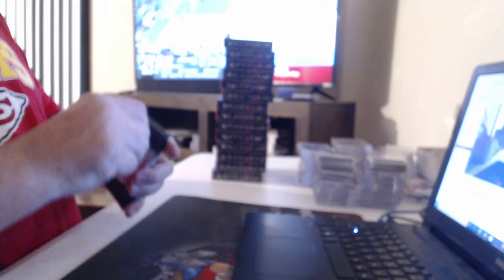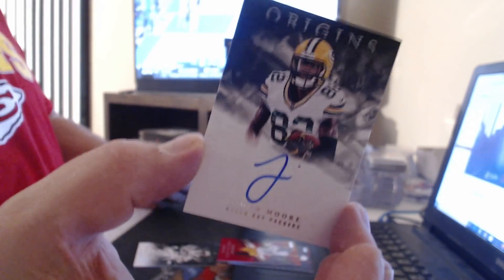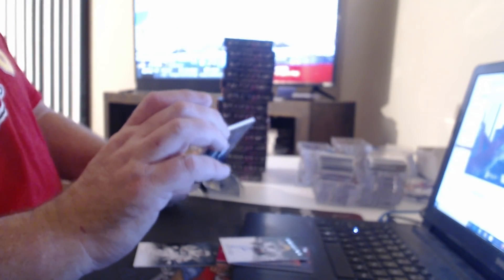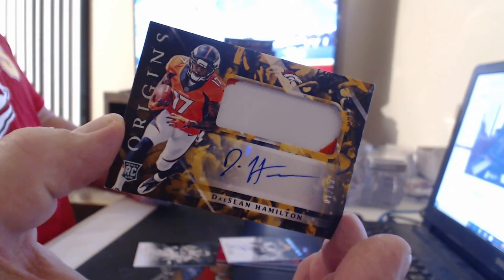99 Larry Fitzgerald, 299 Le'Veon Bell, on card. So much for the backwards box. Although this is a patch auto to 10, DaShawn Hamilton. And a Christian Kirk patch to 99.